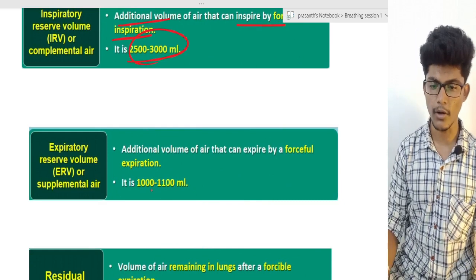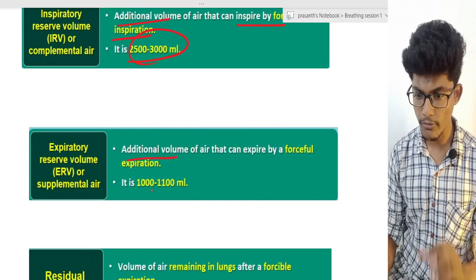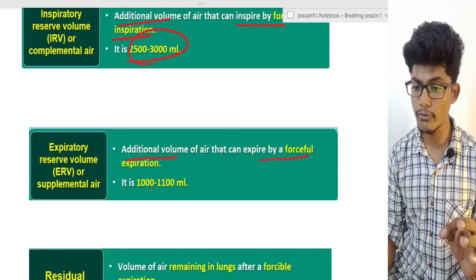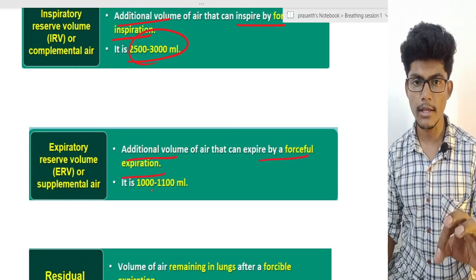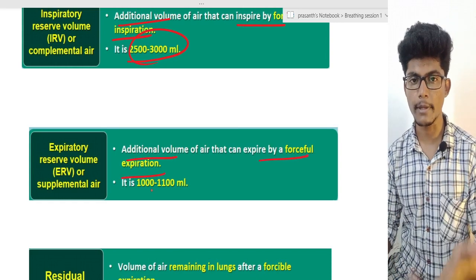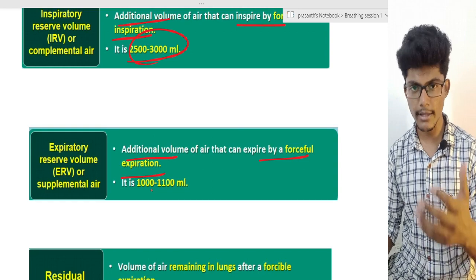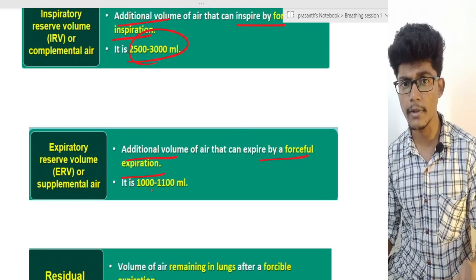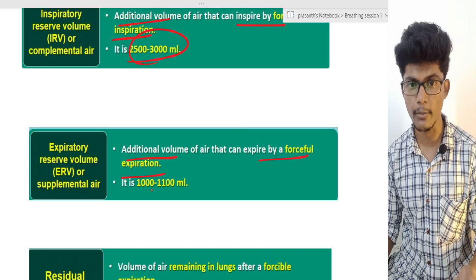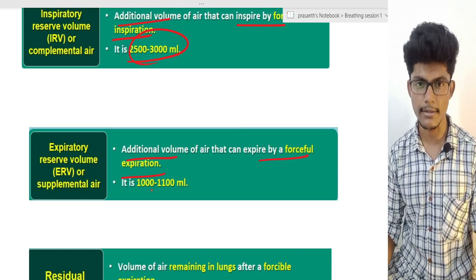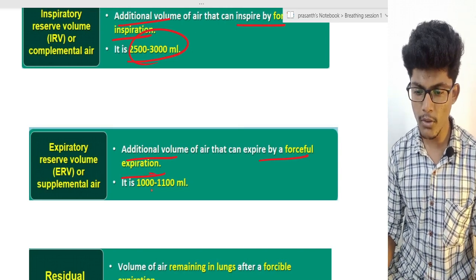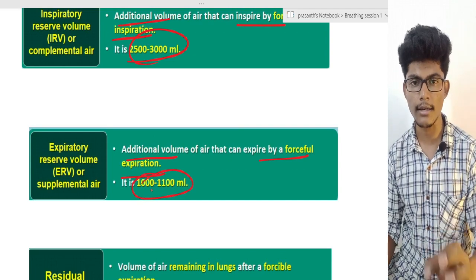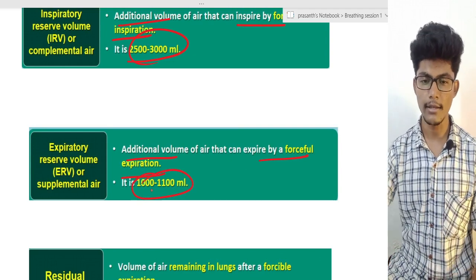Expiratory Reserve Volume — the additional volume of air that can be expired forcefully. Normally we expire a certain amount, but when we apply force we can expire more. That is the Expiratory Reserve Volume. This capacity value is 1000 to 1100 mL.